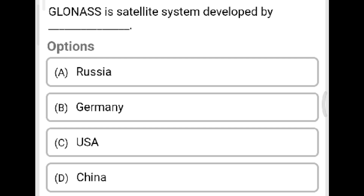Next question: GLONASS is the satellite system developed by which country? Option A: Russia. Option B: Germany. Option C: USA. Option D: China. The correct answer is Option A, Russia.